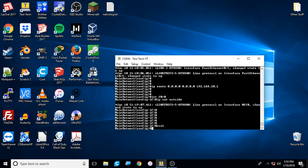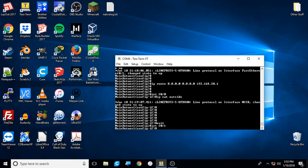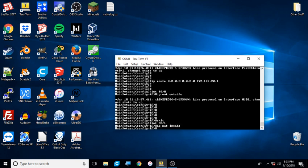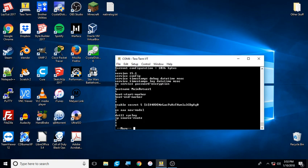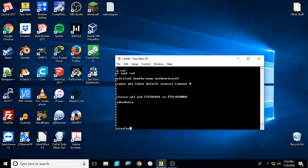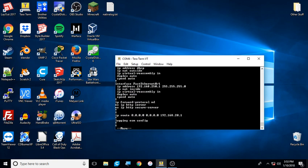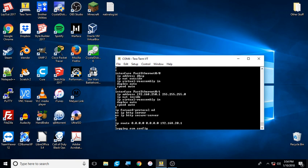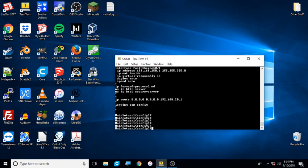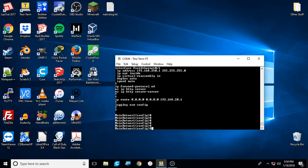Exit, exit. Now we have to define our inside interface. So in this case, int f0/1, IP NAT inside. Now our interfaces are defined to be NAT interfaces. And if I do a do show run, I'll show you that right now. Here's my interfaces: int f0/0, IP NAT outside; int f0/1, IP NAT inside.